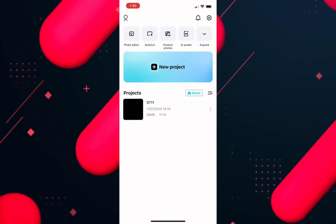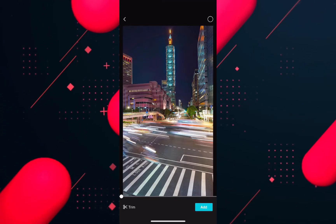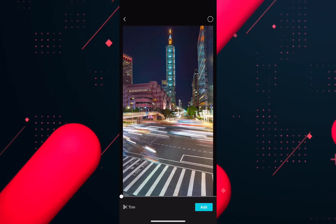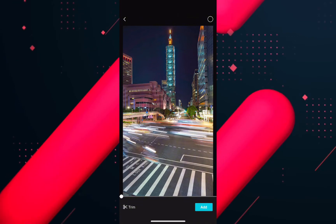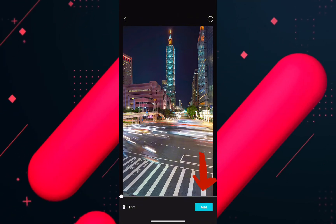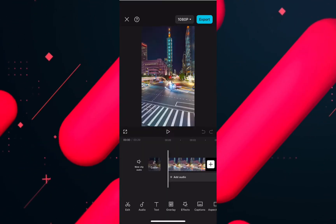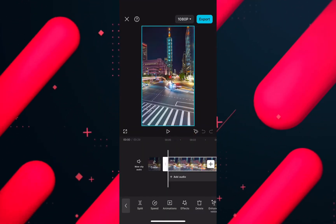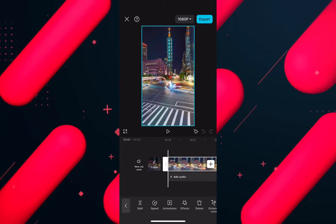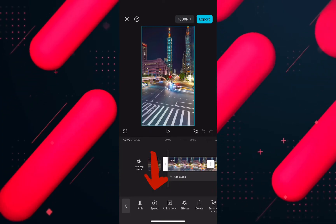Tap on the new project option first, and then select the time-lapse video you want to slow down. Now select a clip and you will see the speed option at the bottom.